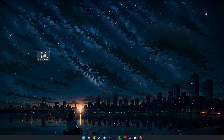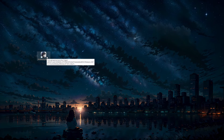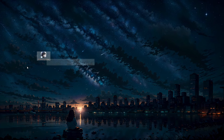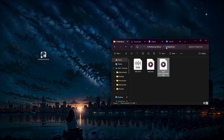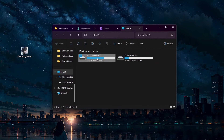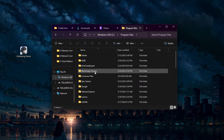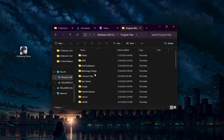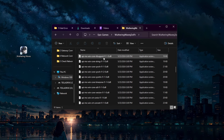try launching Wuthering Waves directly through the launcher as opposed to the Epic Games Store. Navigate to the install folder for the game by opening your File Explorer. Head to the drive on which you saved the game, then Program Files, Epic Games, Wuthering Waves.